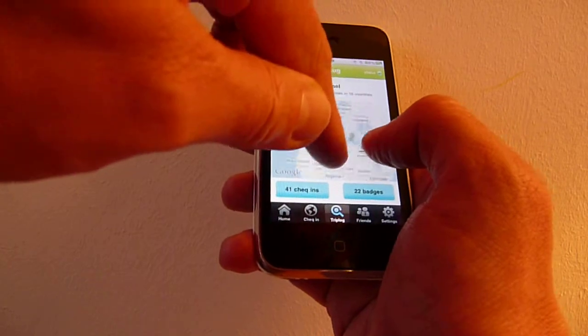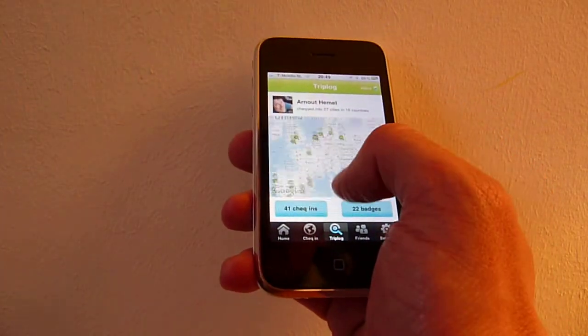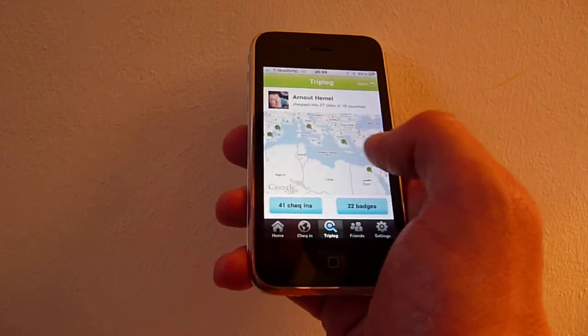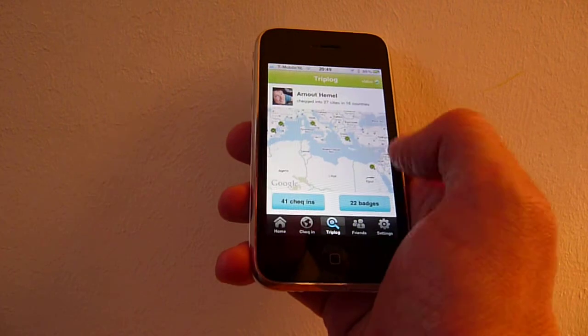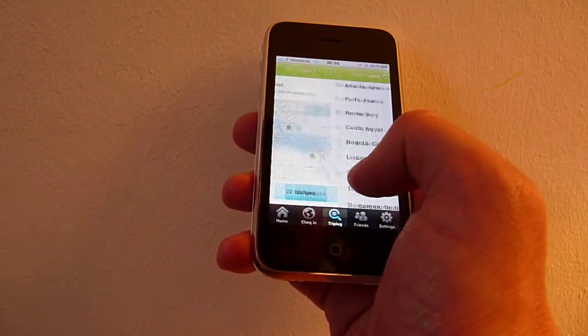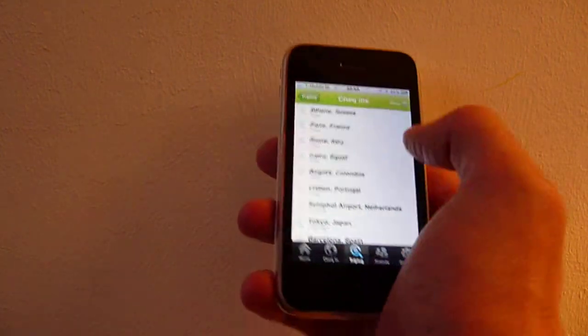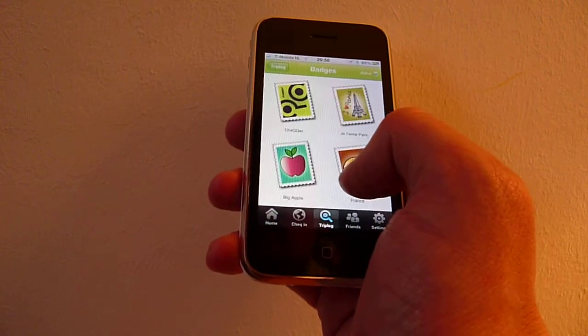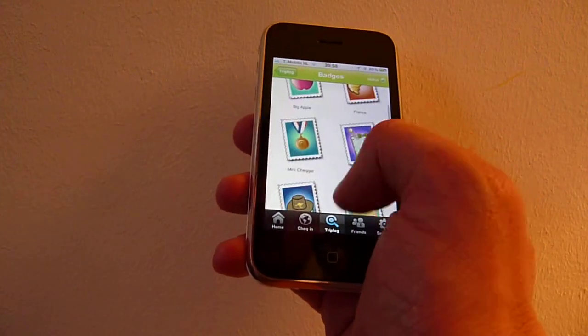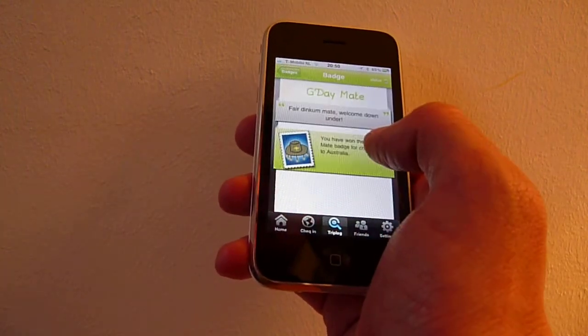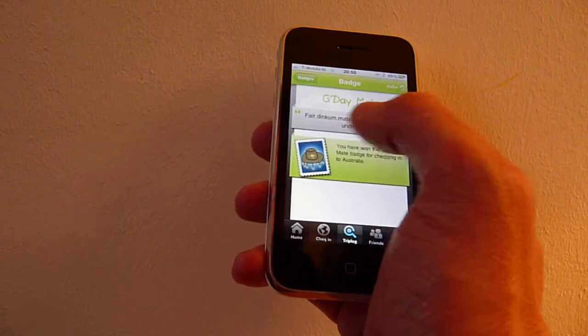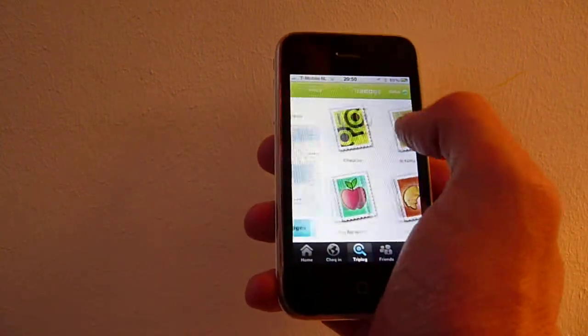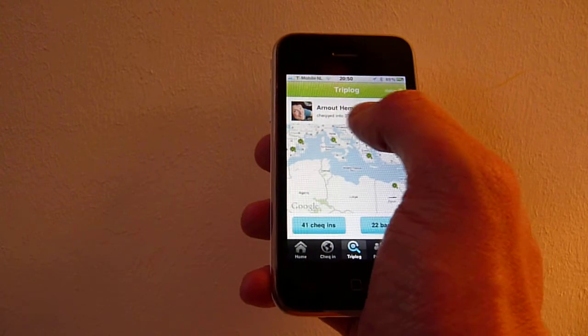You can see my list of check-ins, you can see all the badges that I've gained and why you got them and what they're about. You can see how many cities and how many countries you've visited.